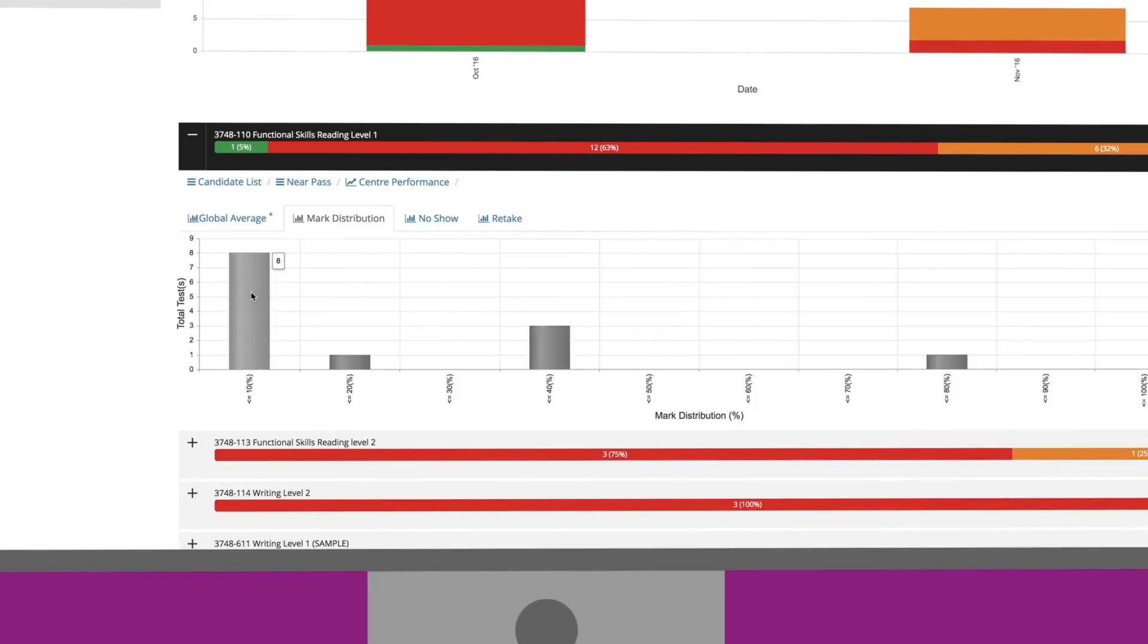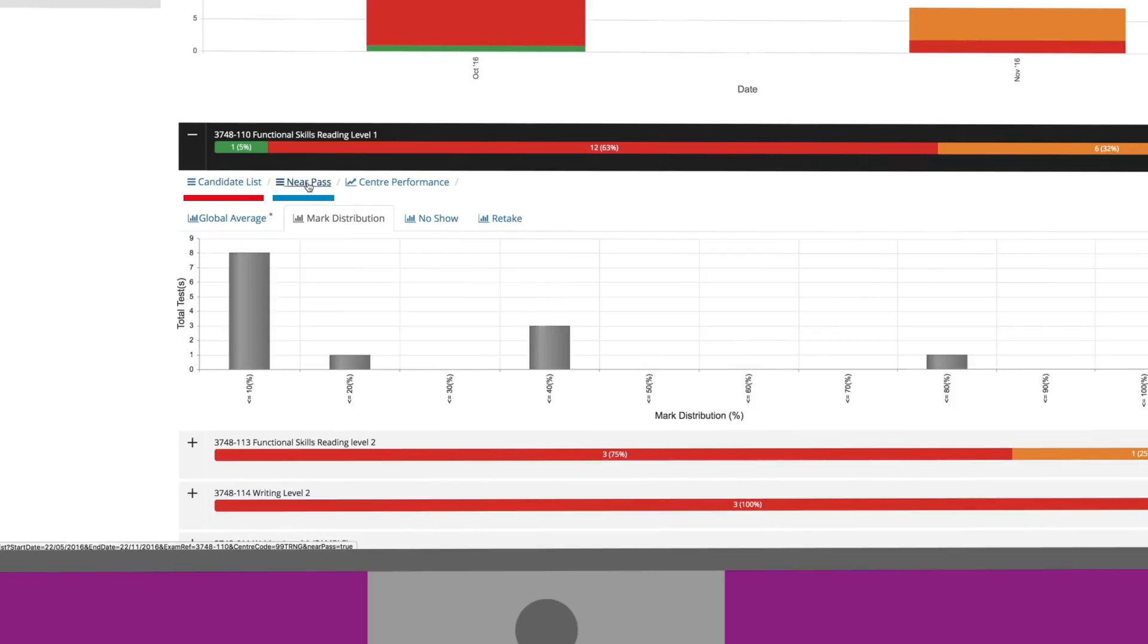Above the bar graph, there are a few extra options, such as you're able to view the candidate list to see who took the test, the near pass results of candidates, which then allows them to re-sit the test with minimal extra support, and the overall centre performance for the selected test.